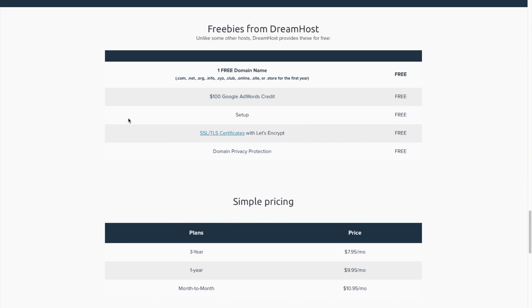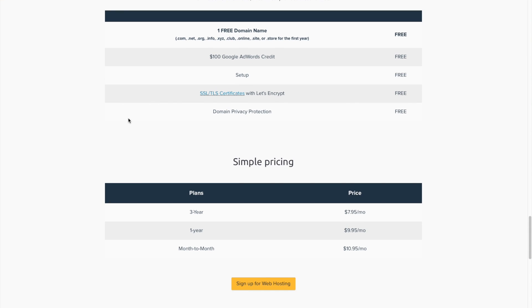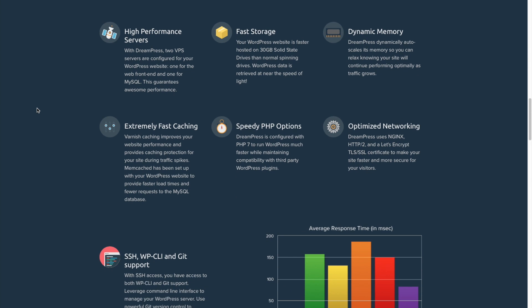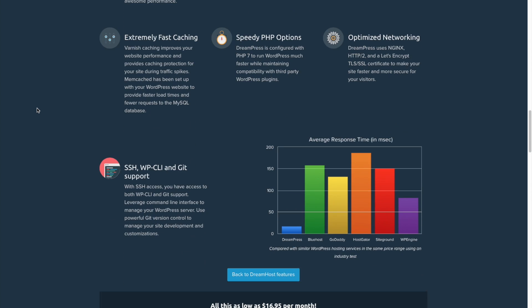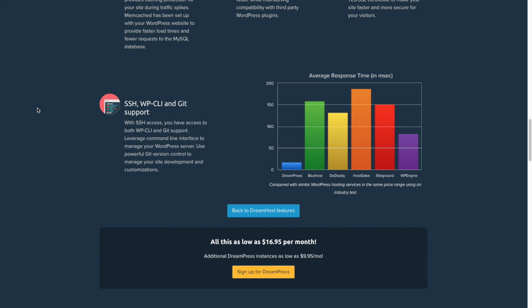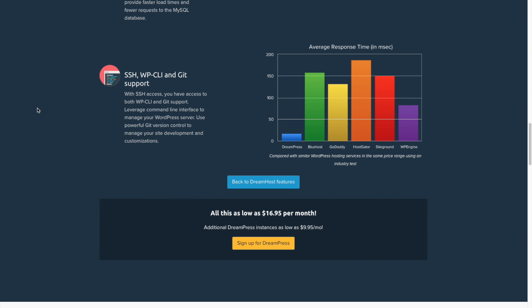You can also use DreamHost to set up your domain name, and that includes free domain privacy. Many other hosting companies and hosting registrars charge you extra for this service. The main benefit to domain privacy is to prevent you from getting tons of junk mail, spam emails, and sales calls right after starting your website.